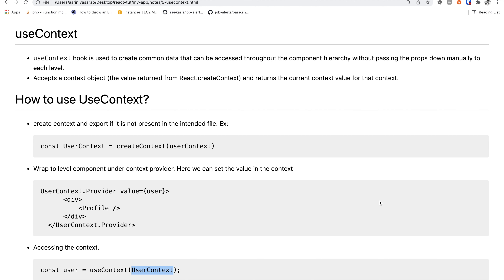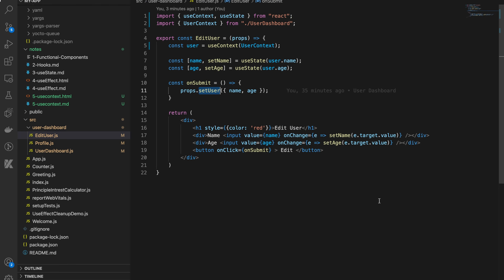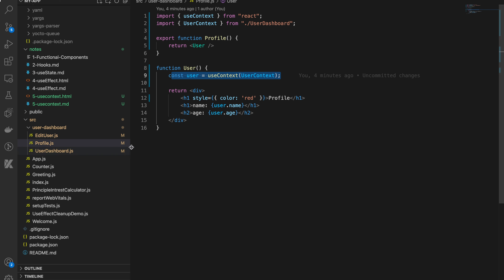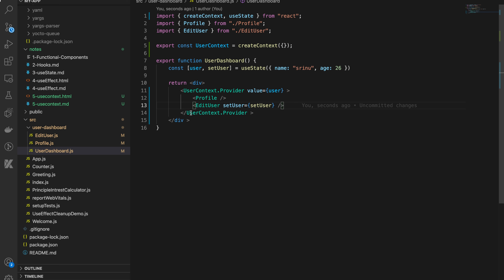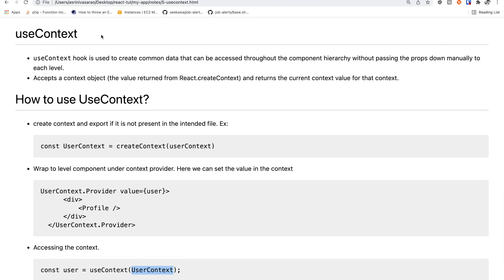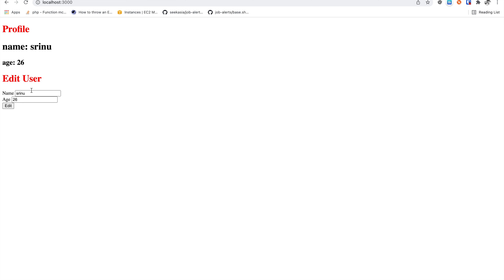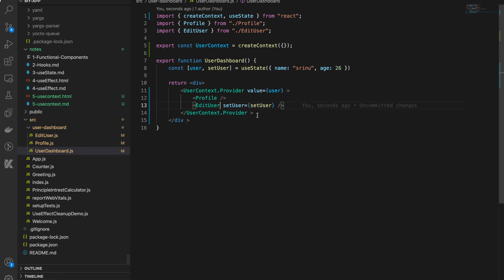Hi friends. I have a small problem solved in my previous video. We are going to remove the props.user. Here is the user dashboard. But still there is a setUser, so we can remove props.user. The answer is simple — we will only present the value for the user.